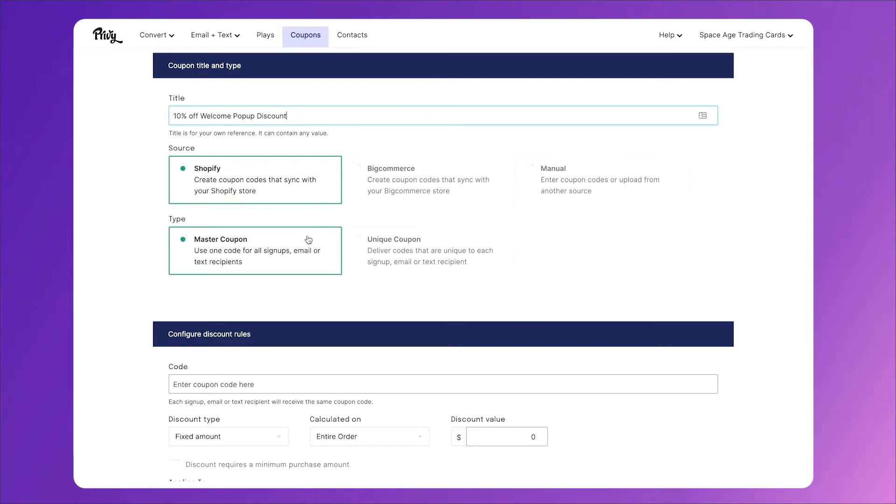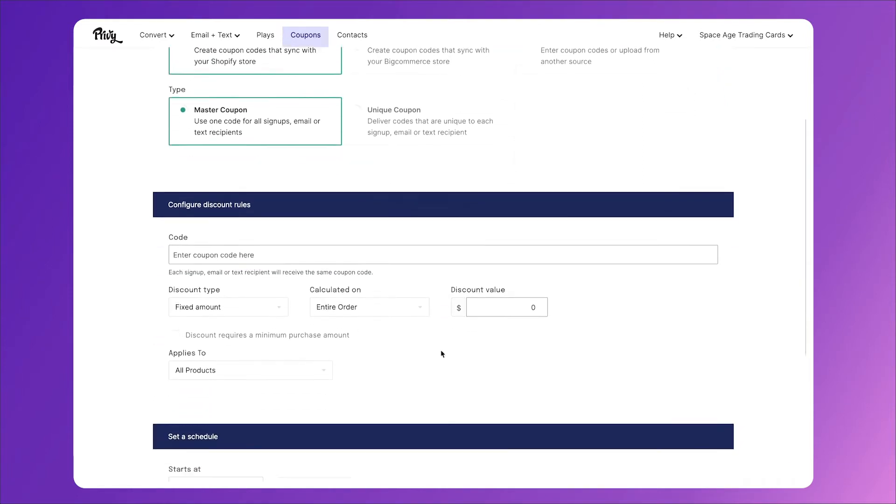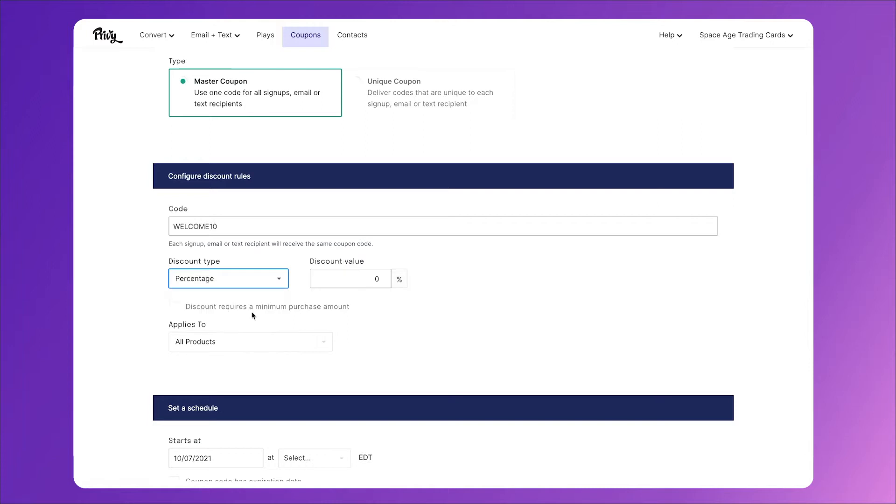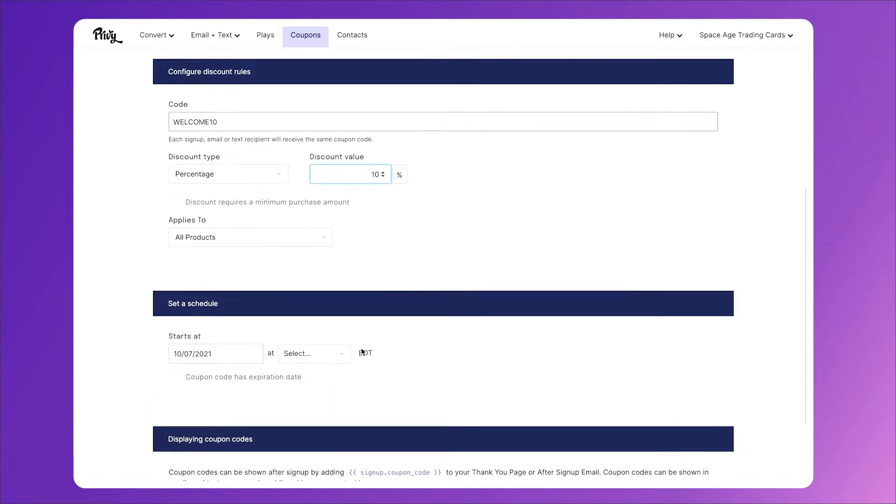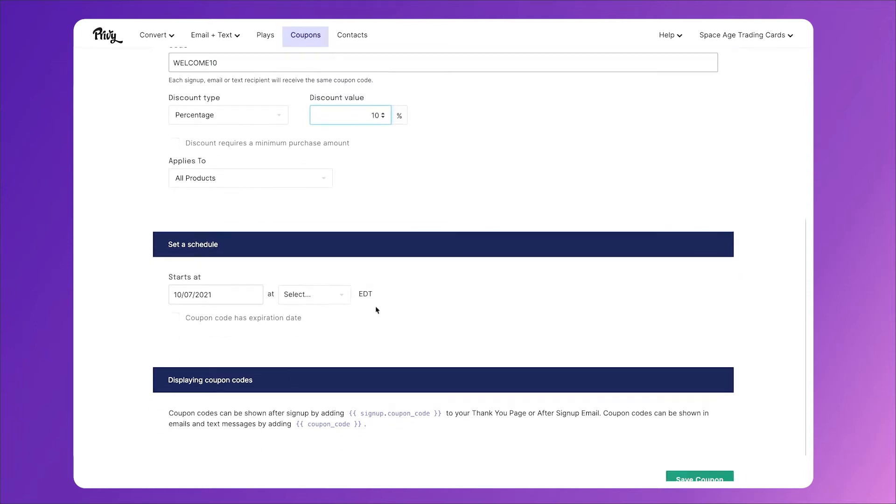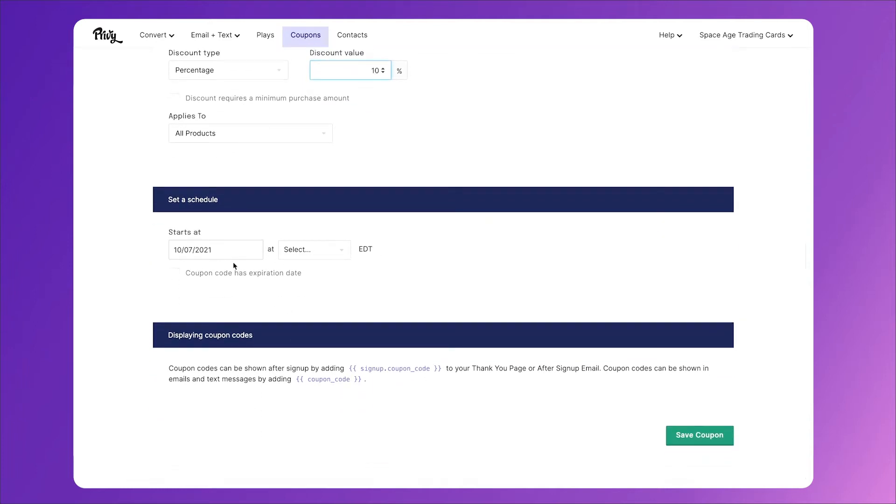And for this type of coupon, you can actually choose master or unique. Now for this instance, master is the perfect way to go. You can use one simple coupon for everyone that loads onto your site. We'll talk about unique coupons later when we talk about expiring or Black Friday coupons and things like that. Scrolling down, let's type in the actual code we'd like to be our coupon code. We'll choose the discount type and I'll set that at 10%. We'll make it so it applies to all products, have it start today, not expire, and click save coupon.